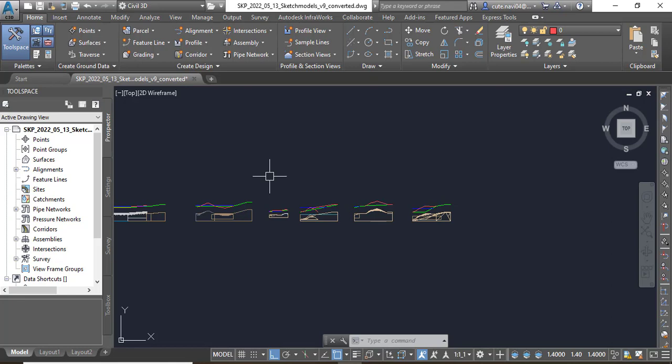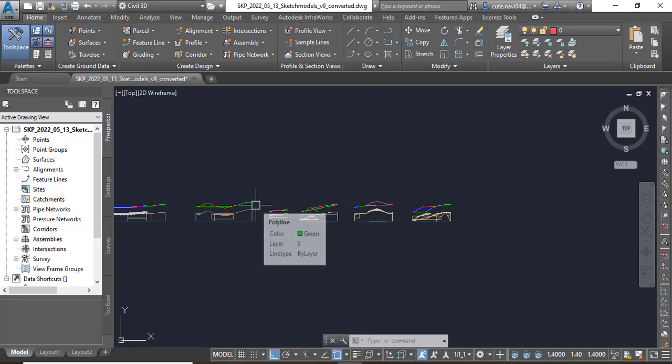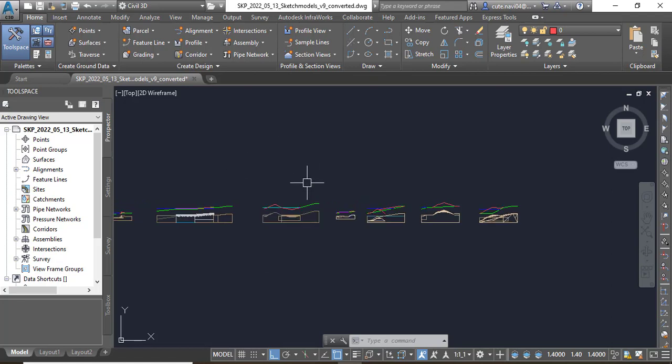So it's a very little exercise with some steps, so we will do that quickly. Now, write down all the steps for exercise number two: create a corridor in Civil 3D.